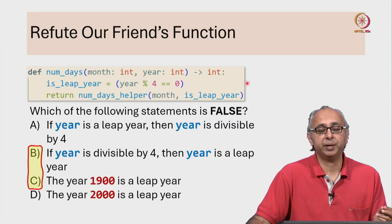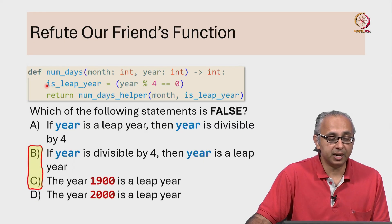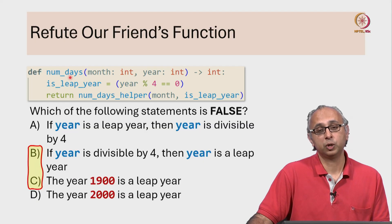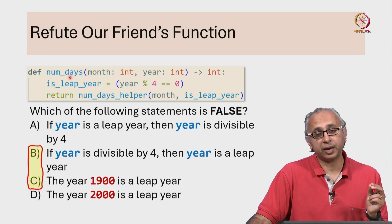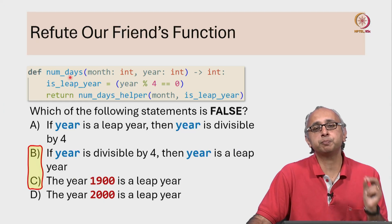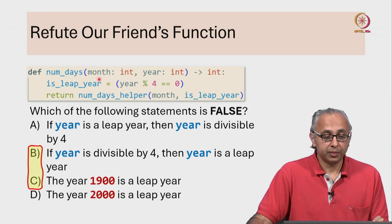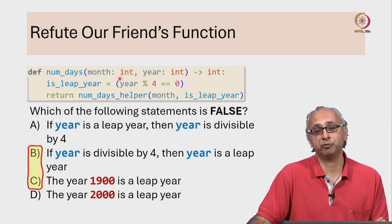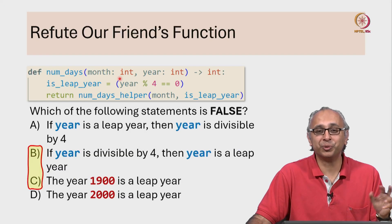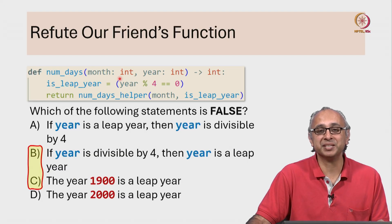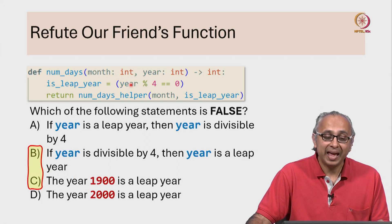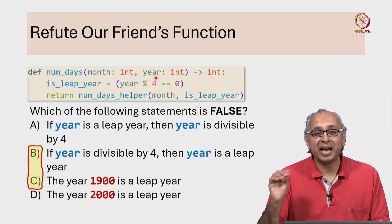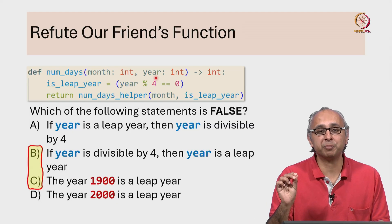So in summary, our friend's num_days function was incorrect only for very special values. The month had to have been February because that is the only month in which leap years matter, and the year had to have this special property.